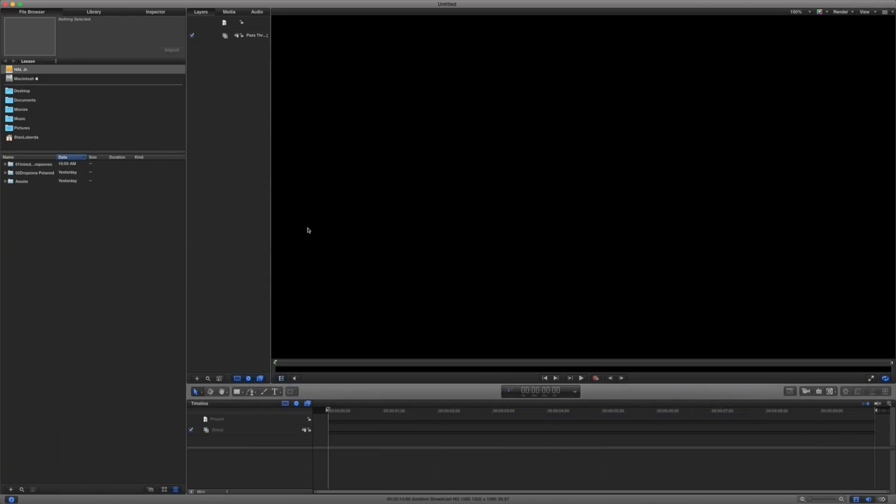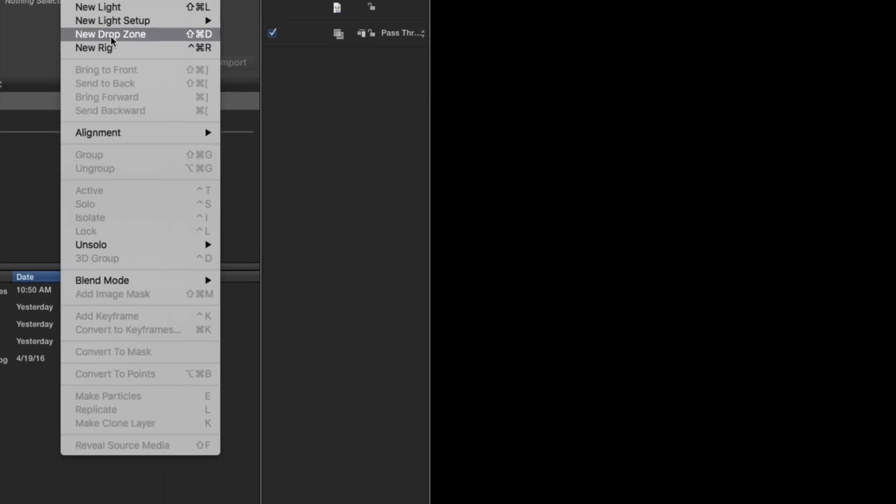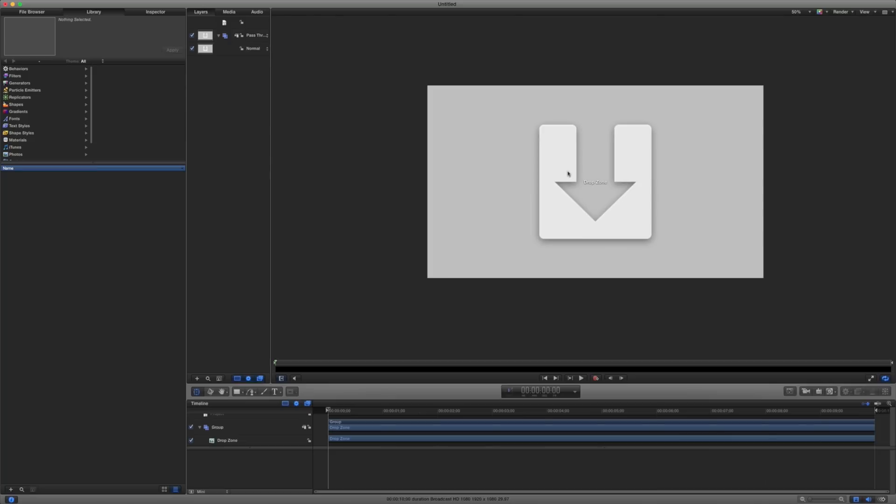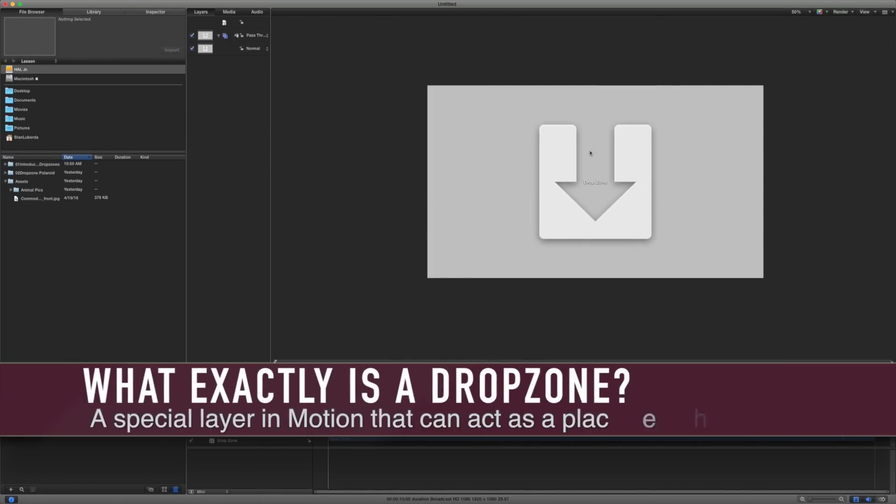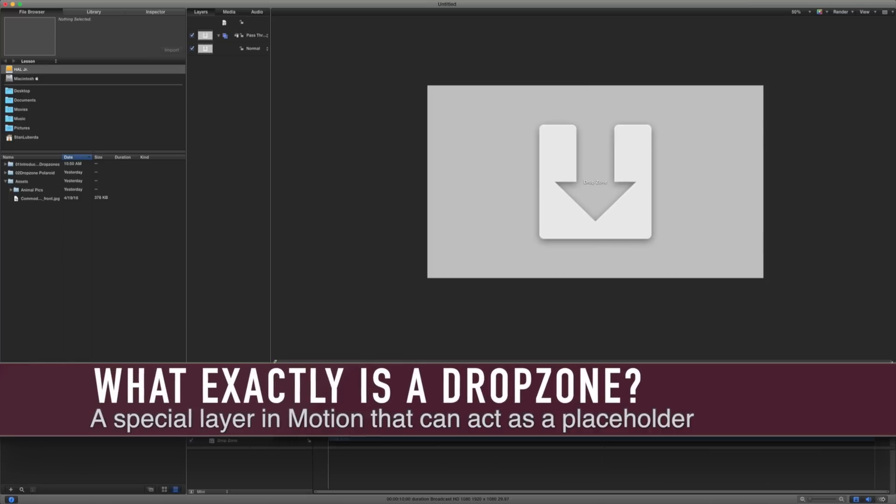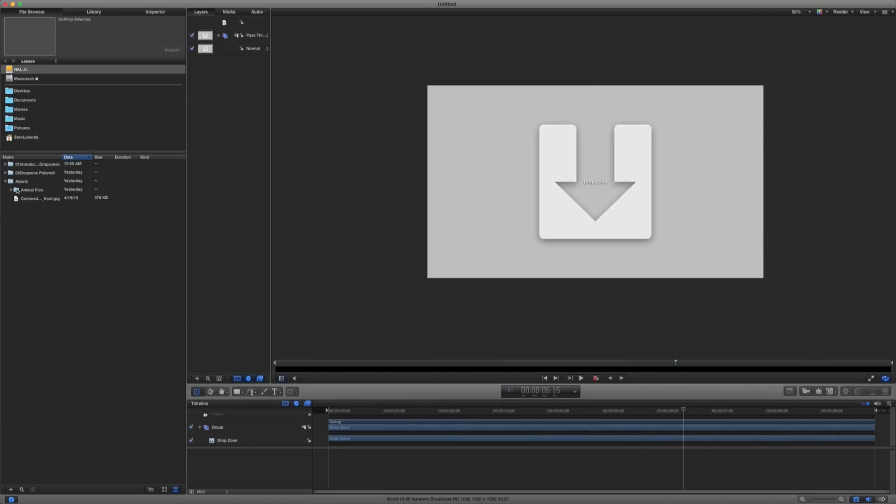Let's talk about what a drop zone is. A drop zone is basically a special kind of layer. If I go to object and a new drop zone or shift command D, I can create a drop zone. This is my drop zone and what a drop zone is is basically a placeholder. So if I have this sitting on my scene for exactly 10 seconds, I could drop something in here.